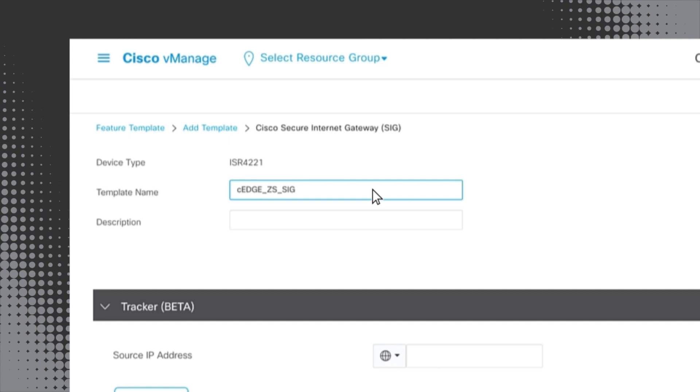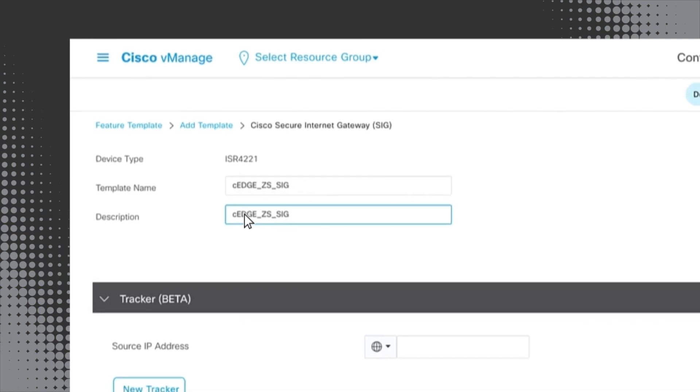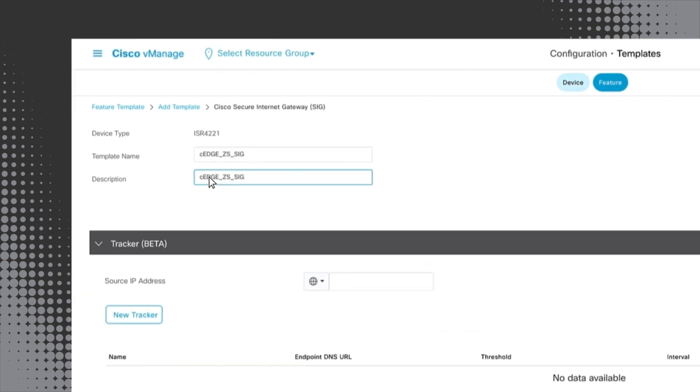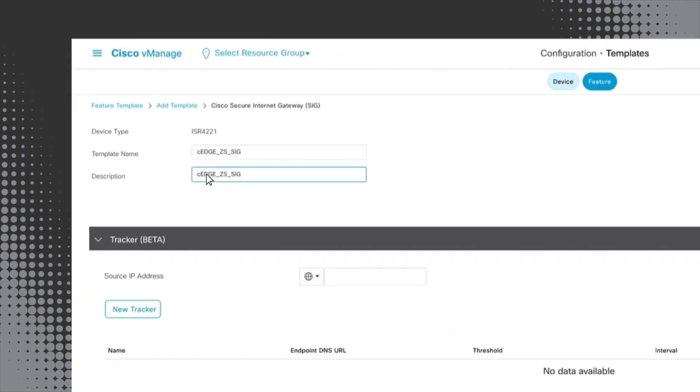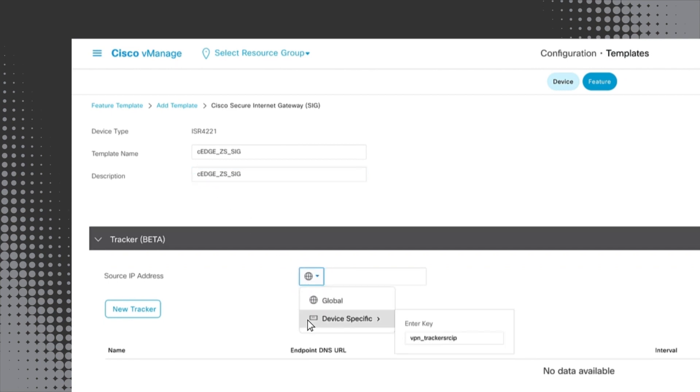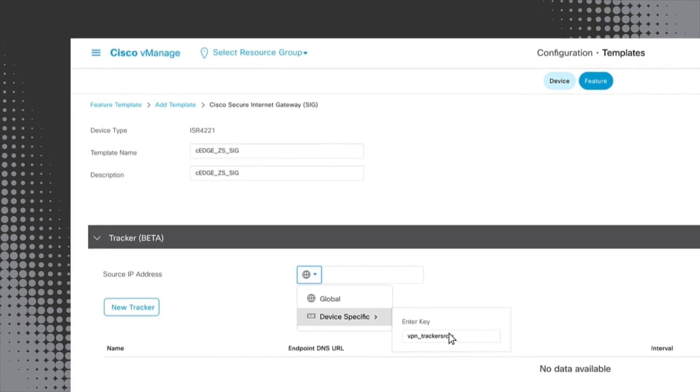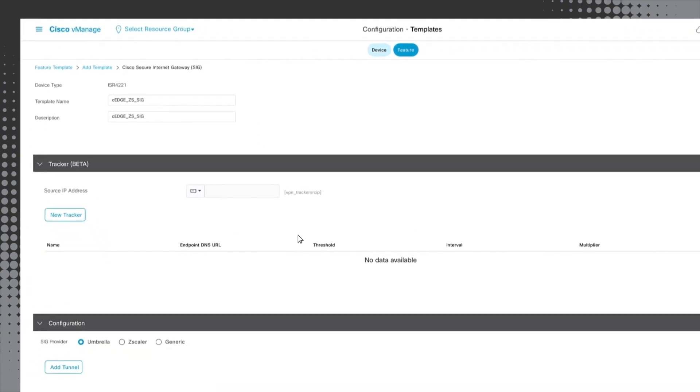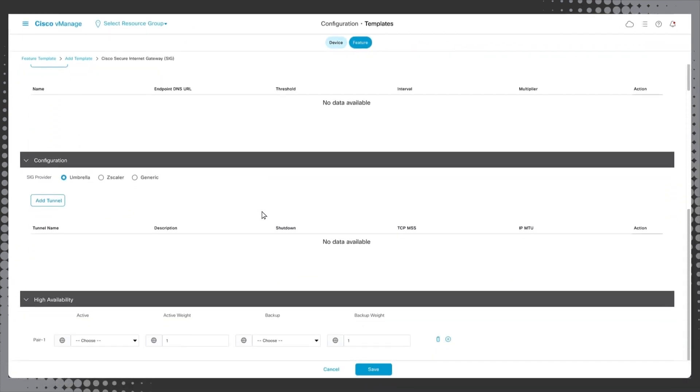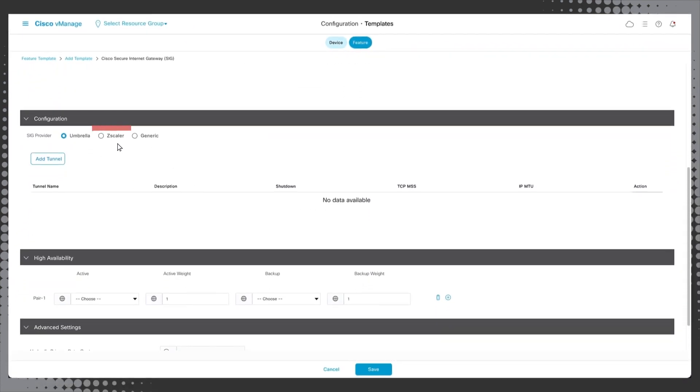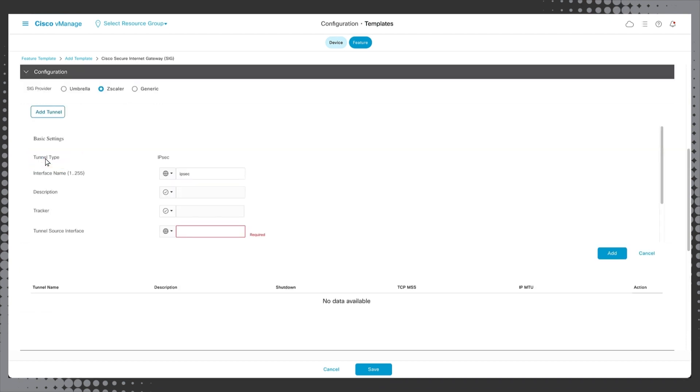Next, we set the tracker probing source by clicking on the global icon next to source IP address. Select device specific and enter vpn_tracker_script. Next, choose Zscaler as the SIG provider and then click Add Tunnel to configure the IPsec tunnel parameters.